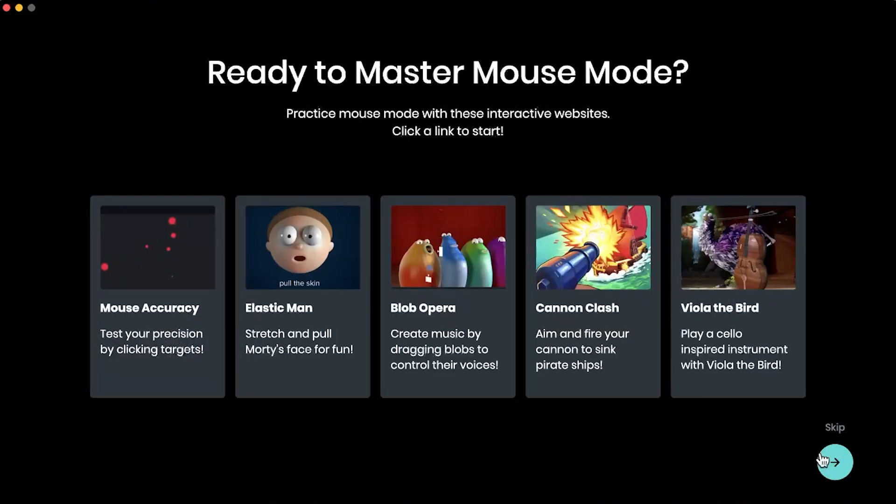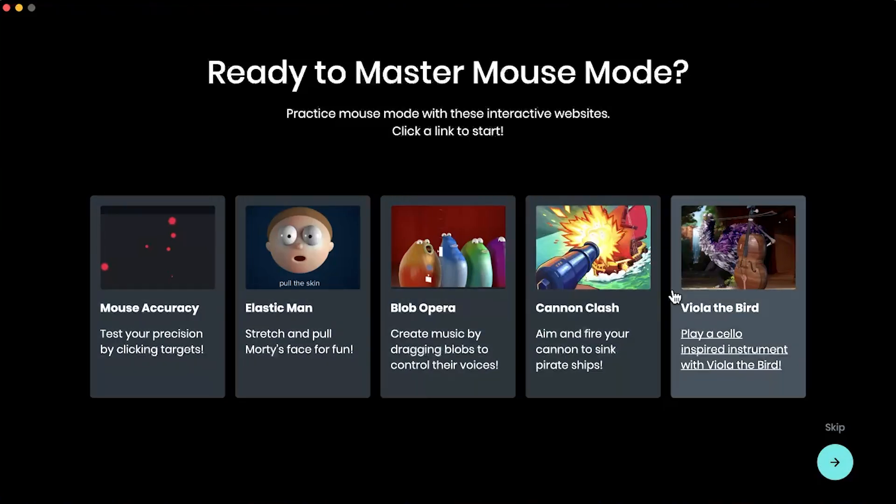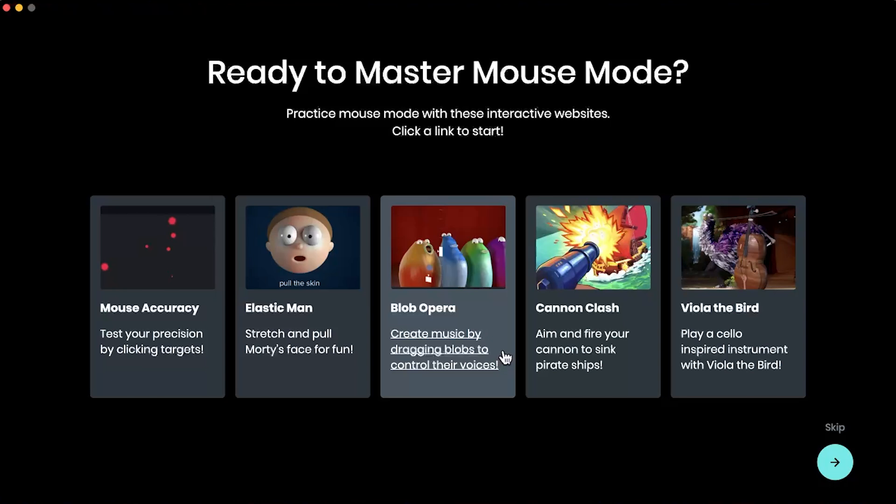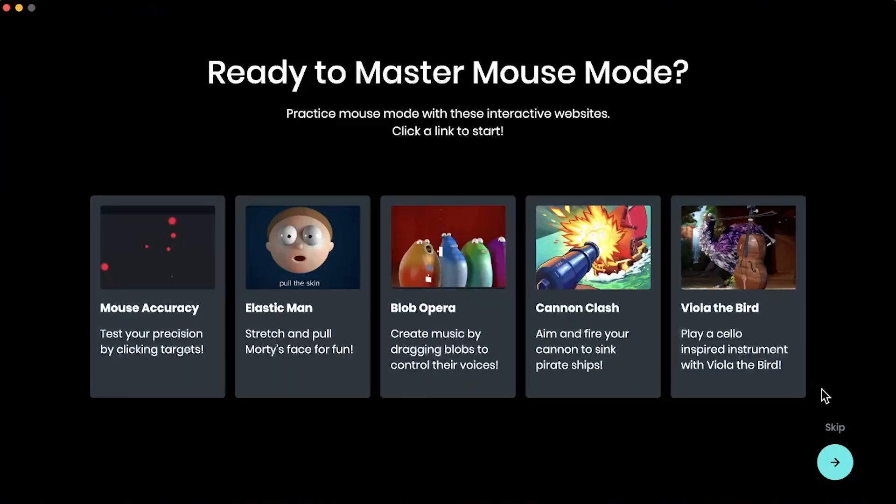All right, so we basically finished the basics of mouse mode. You have a few links here that you can actually click and play that you can actually use the mouse mode on. We're going to skip that for now but you should try it out and play when you do it.